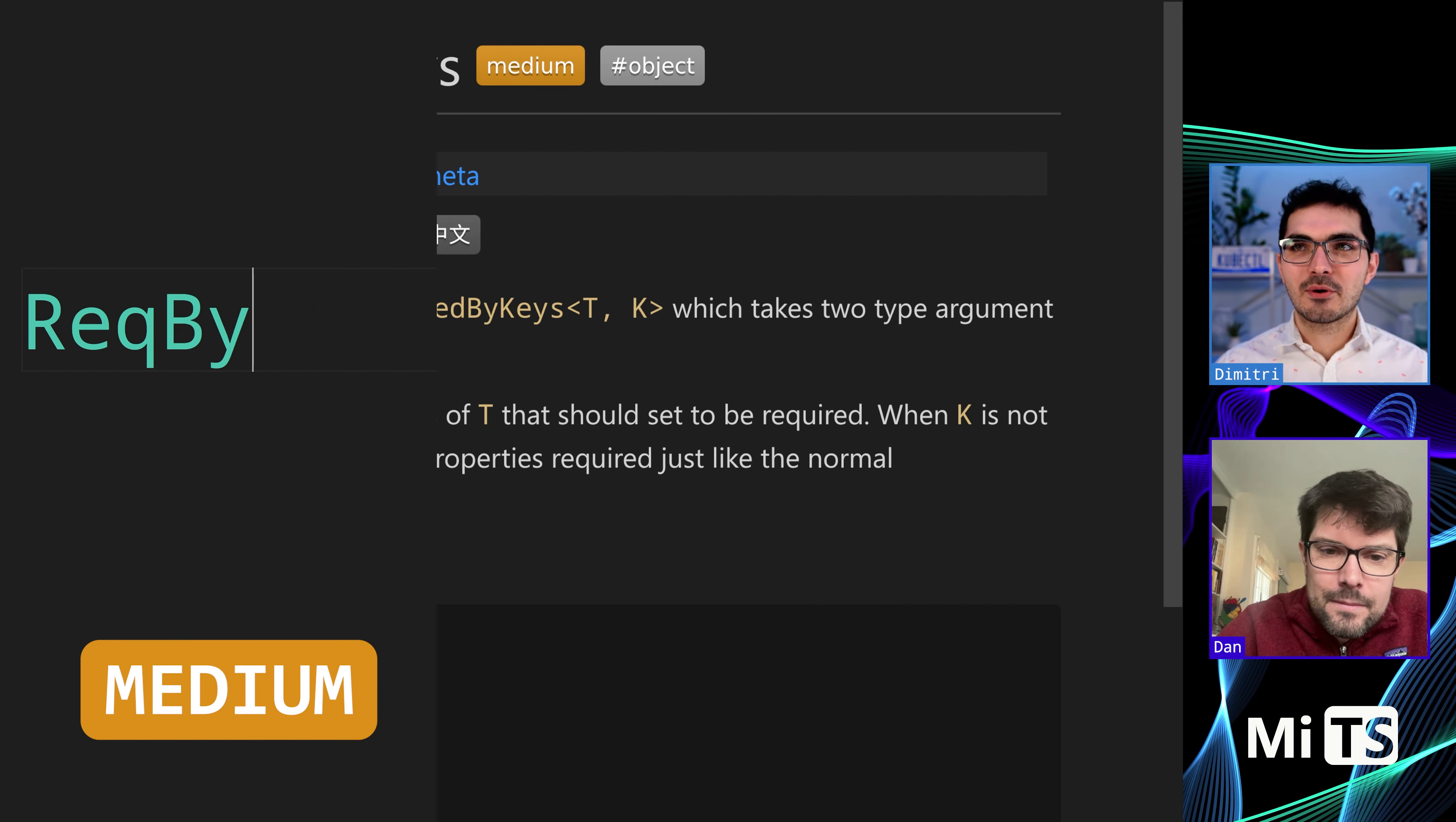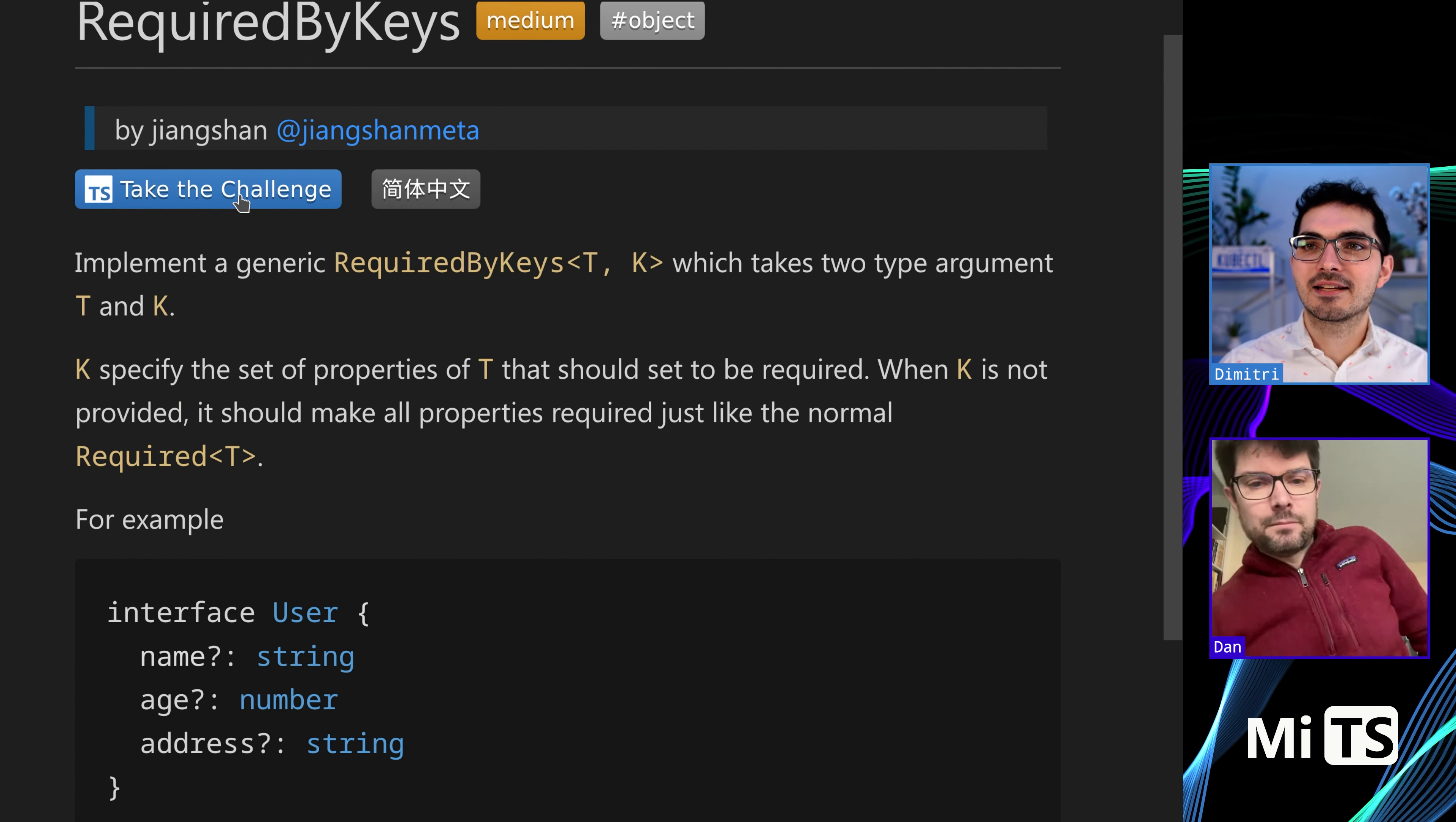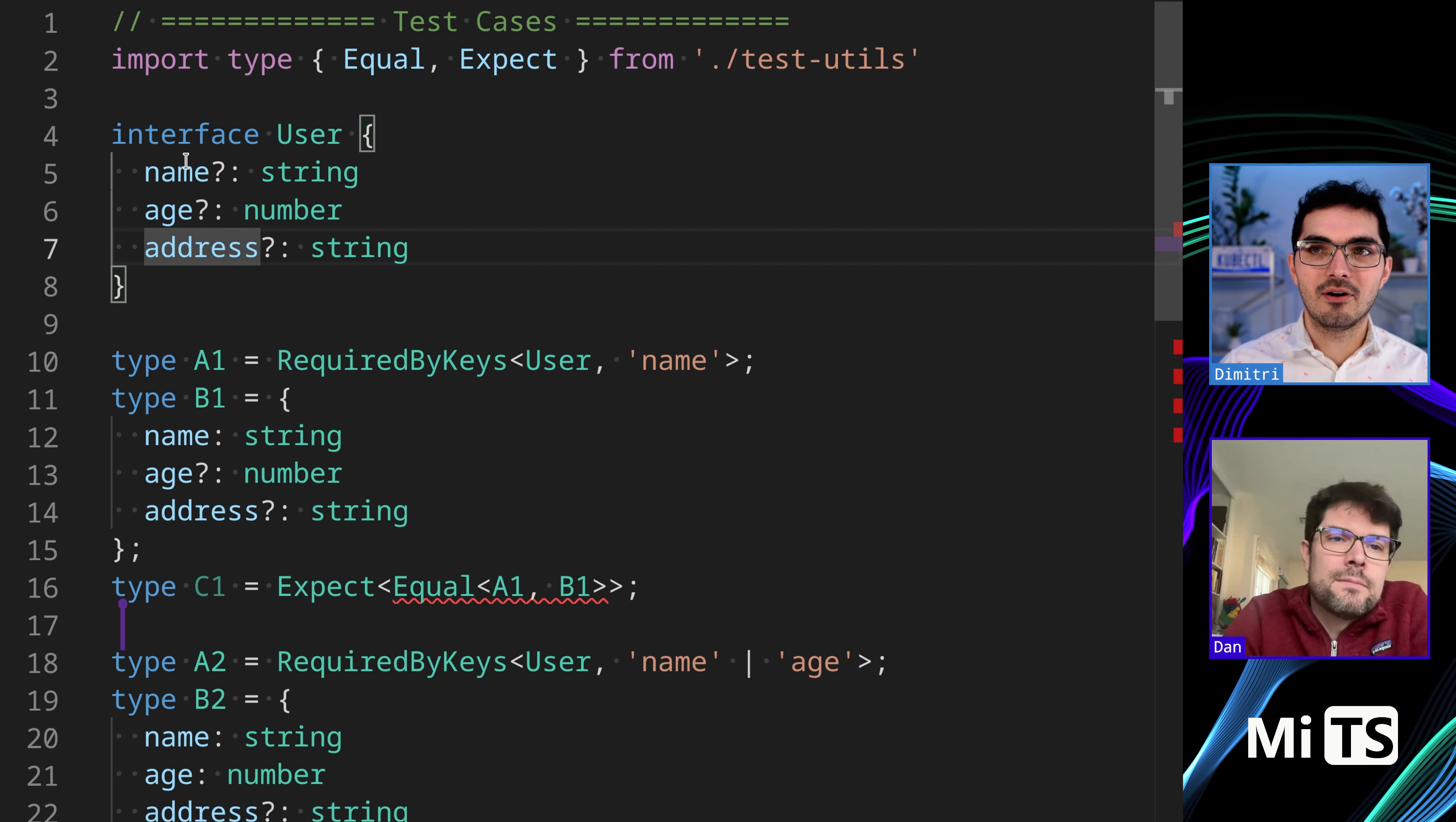This one is RequiredByKeys. We just did PartialByKeys, so this is extremely similar, almost the same, like the inverse style. Let's just look at the tests because that's the authority. We have user again, name, age, and address.